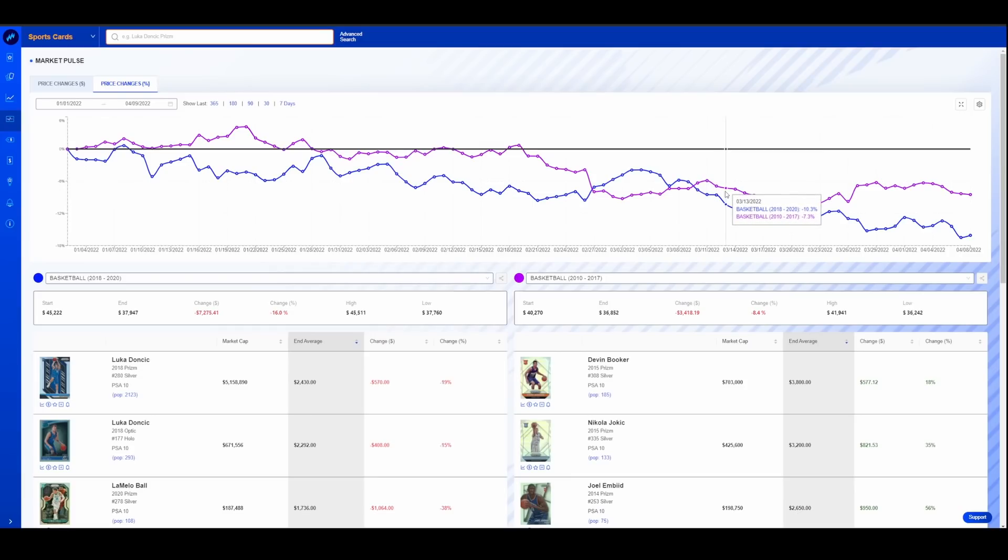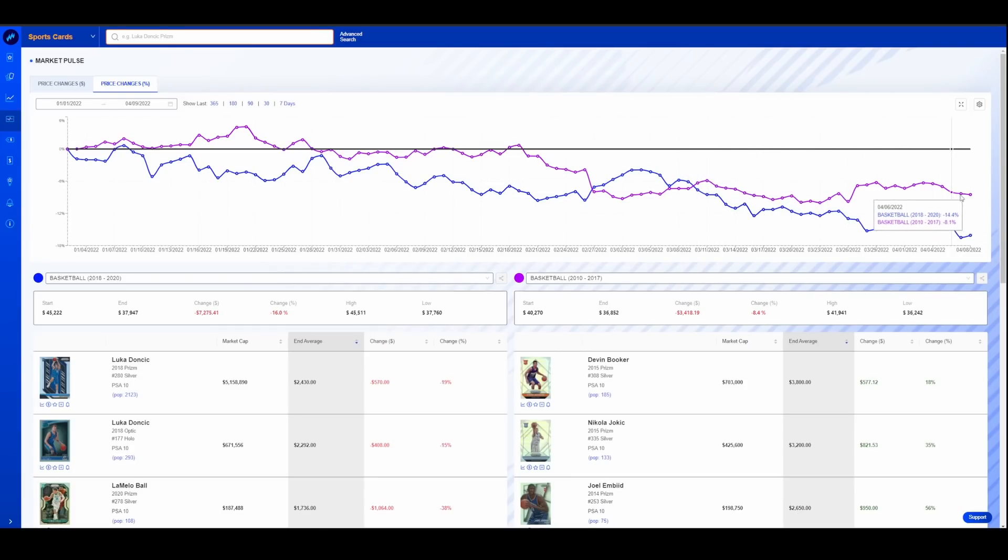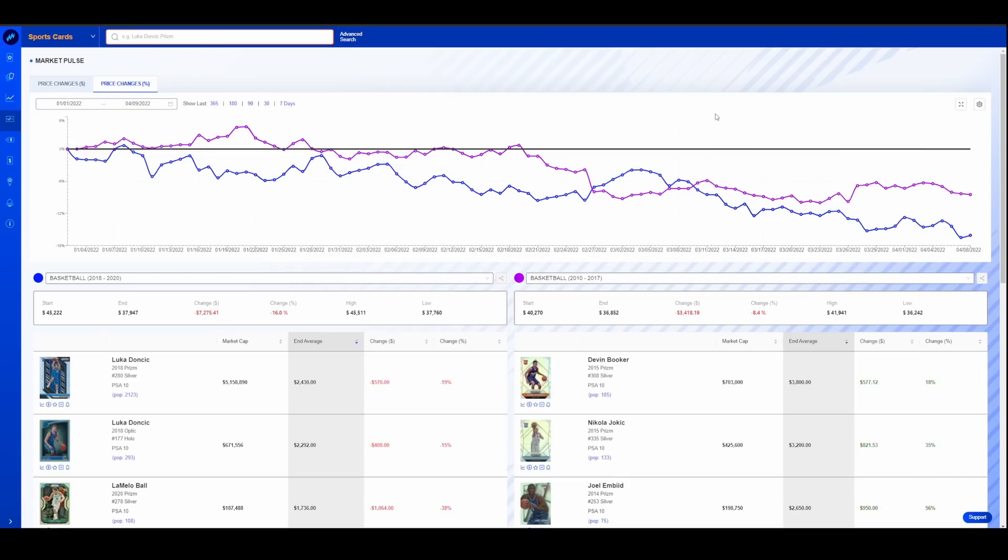You could see 2010 through 2017 trended up slightly. Ultra modern has essentially trended down right from the get, but then eventually modern basketball, the 2010 to 2017 stuff catches up with it. And they both kind of pull back a little bit of a divide there on those.